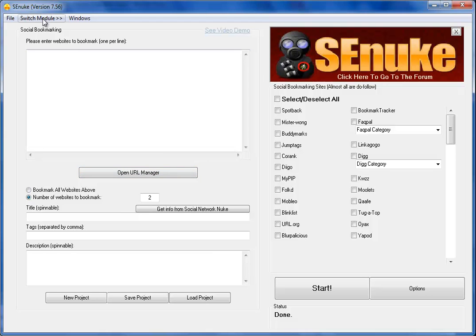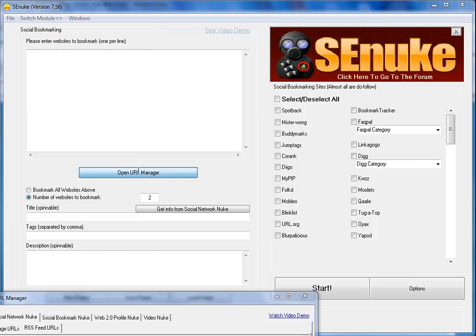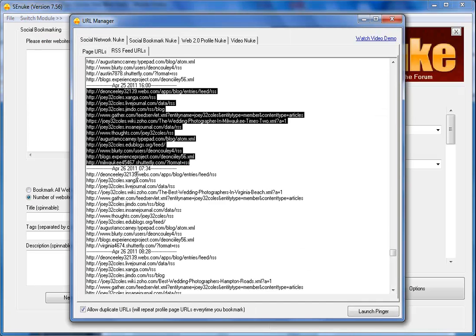If you come to this tab, Social Bookmark Nuke, and you click on this, you get to RSS feeds.